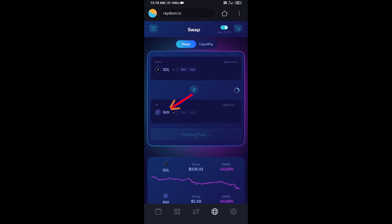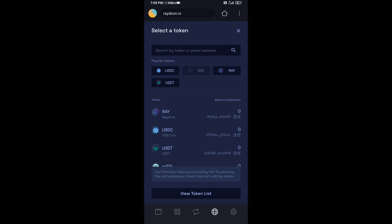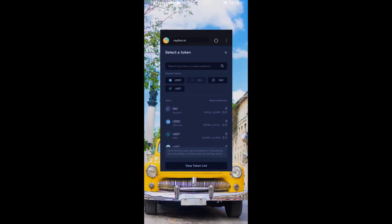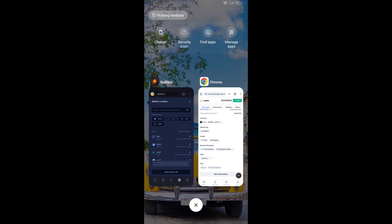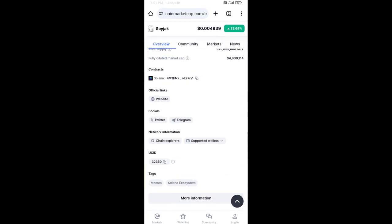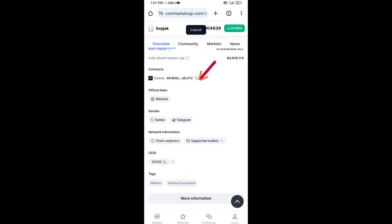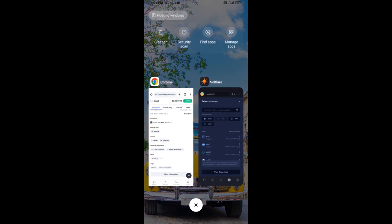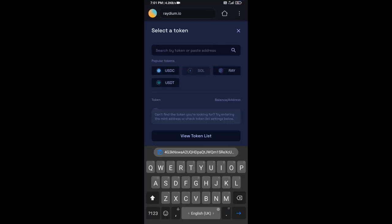Now you will click on RAY. After that, you will open Soyjak token on CoinMarketCap, then copy this address and paste here.